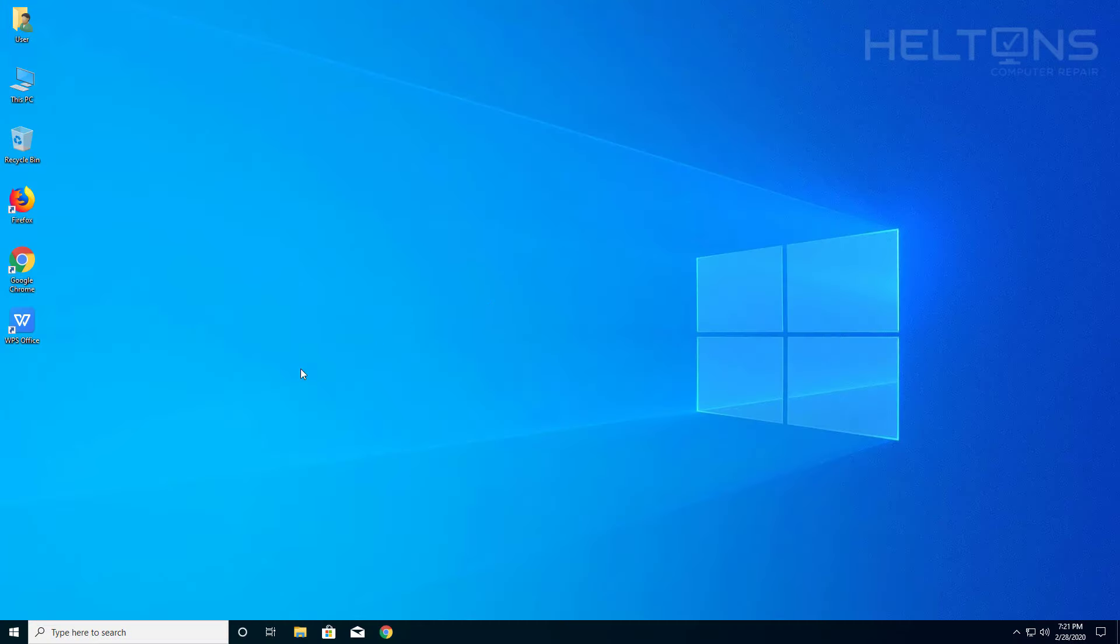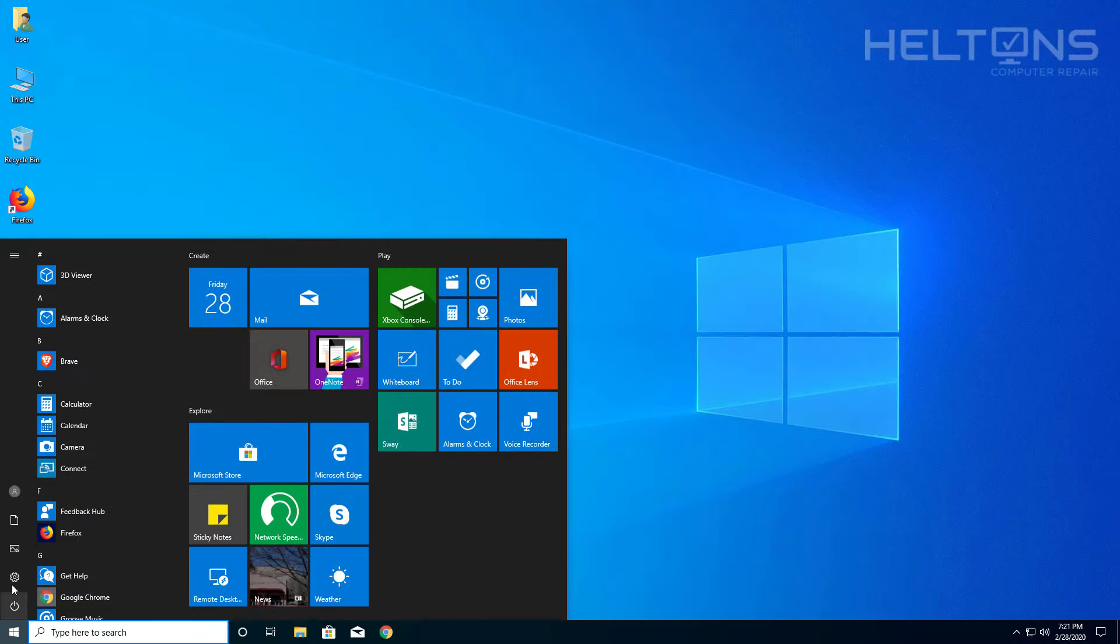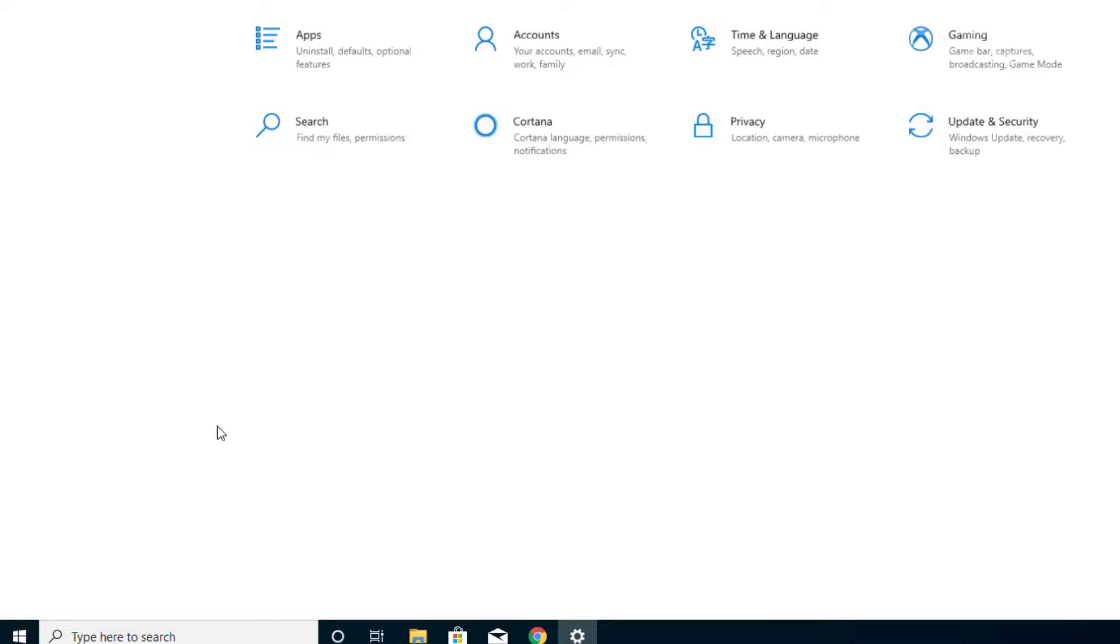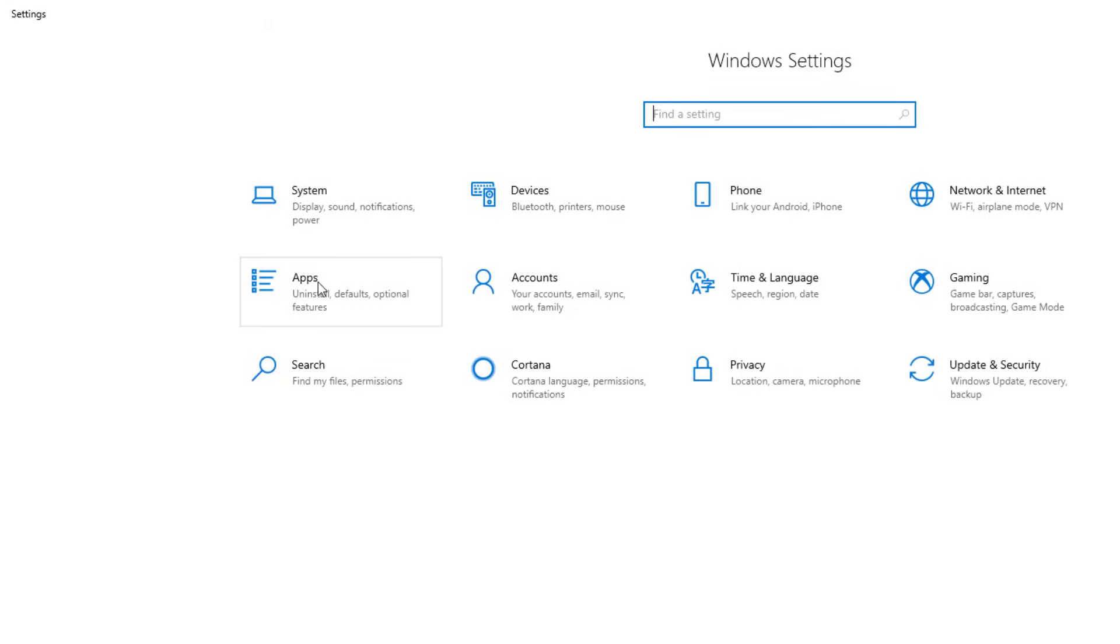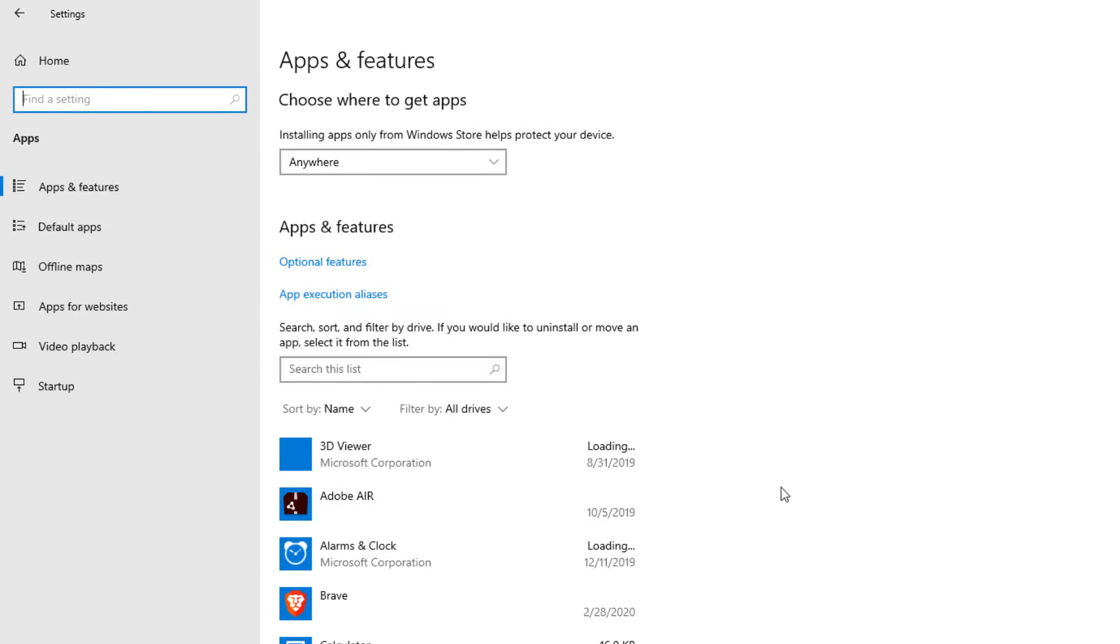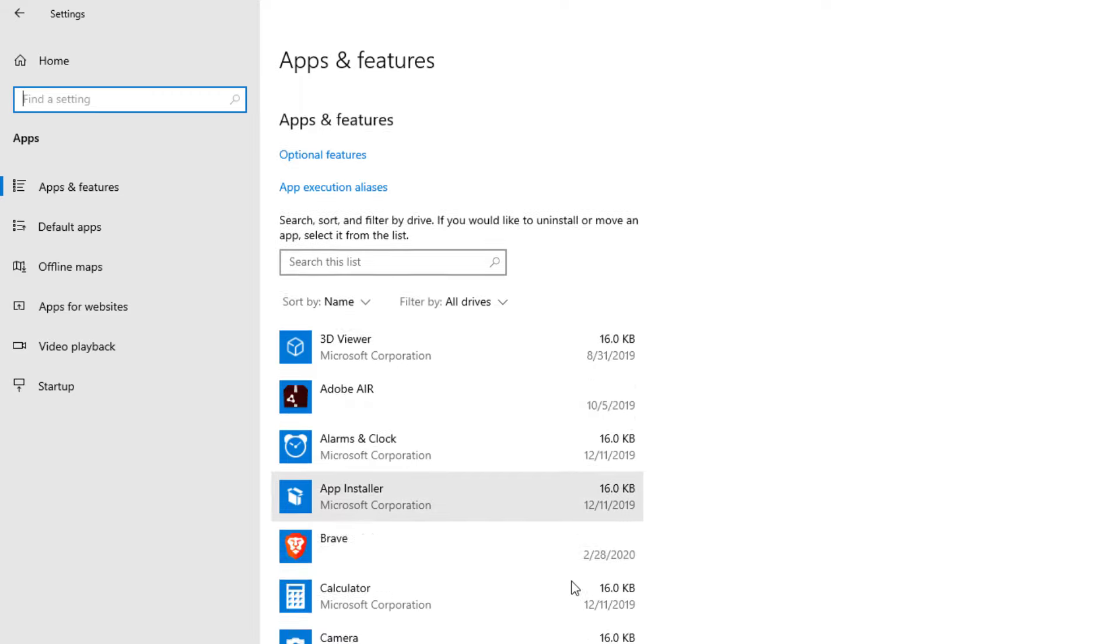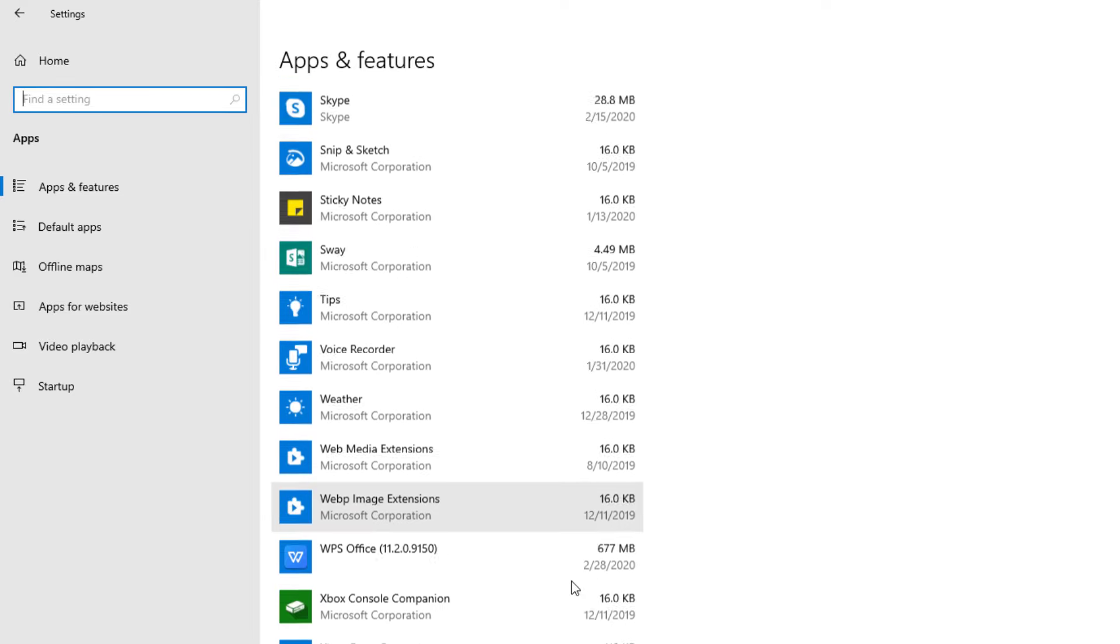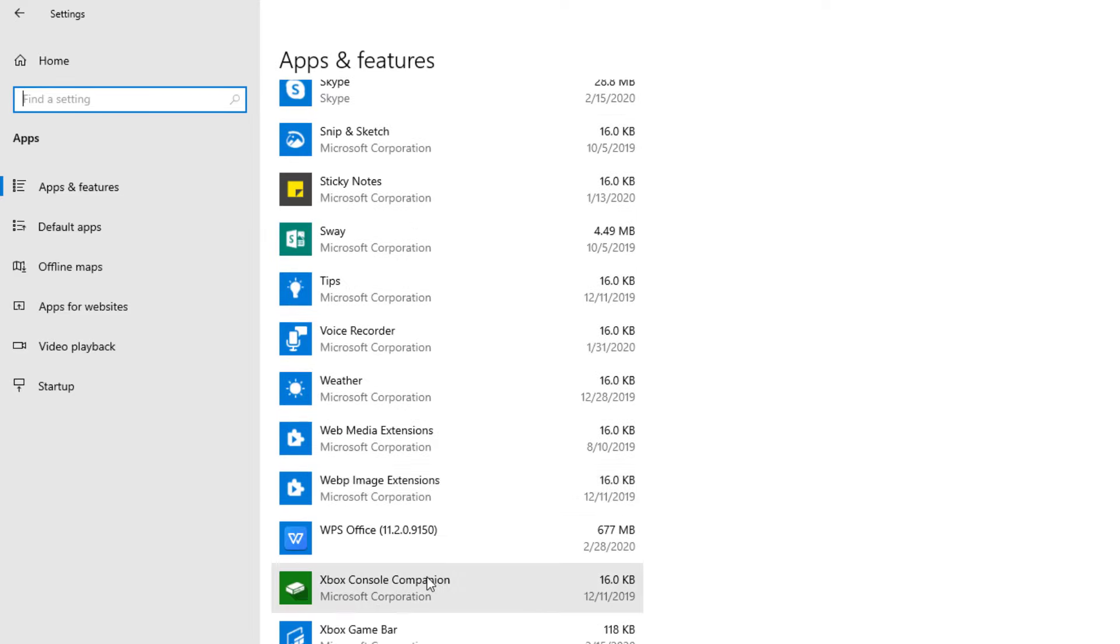So the first thing you can do is go to Start, and you can go to Settings, and then from there you'll choose Apps. It might take a little bit for the programs to load up, but once you get there, scroll down until you see WPS Office.